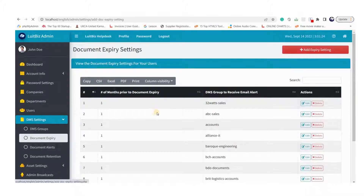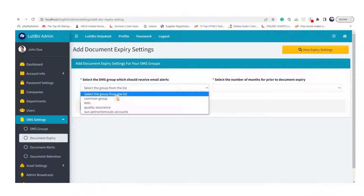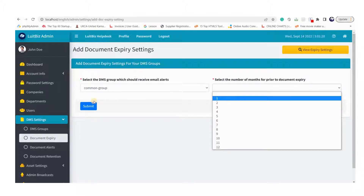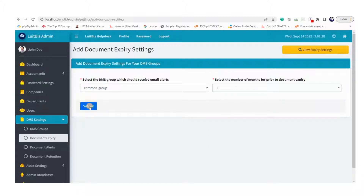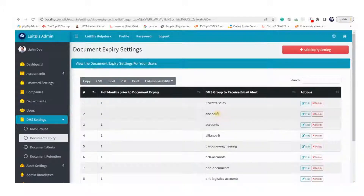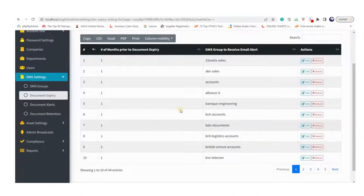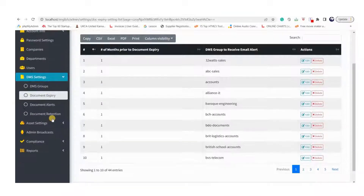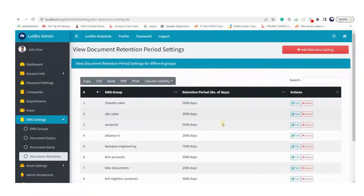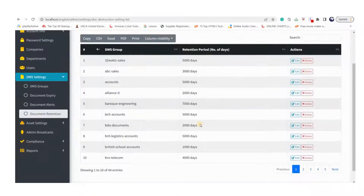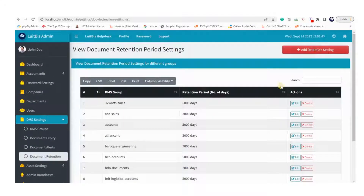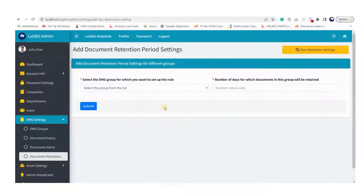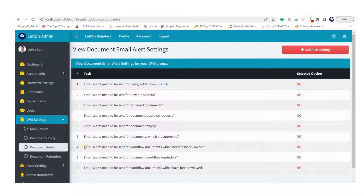Similarly, the admin can set the number of days for which documents need to be retained in a group before they reach end of life and can be deleted by the group leader. The system sends out various email alerts for document-related activities, and the admin can control which activities trigger email alerts to users. That's it — the admin module is very straightforward to use.